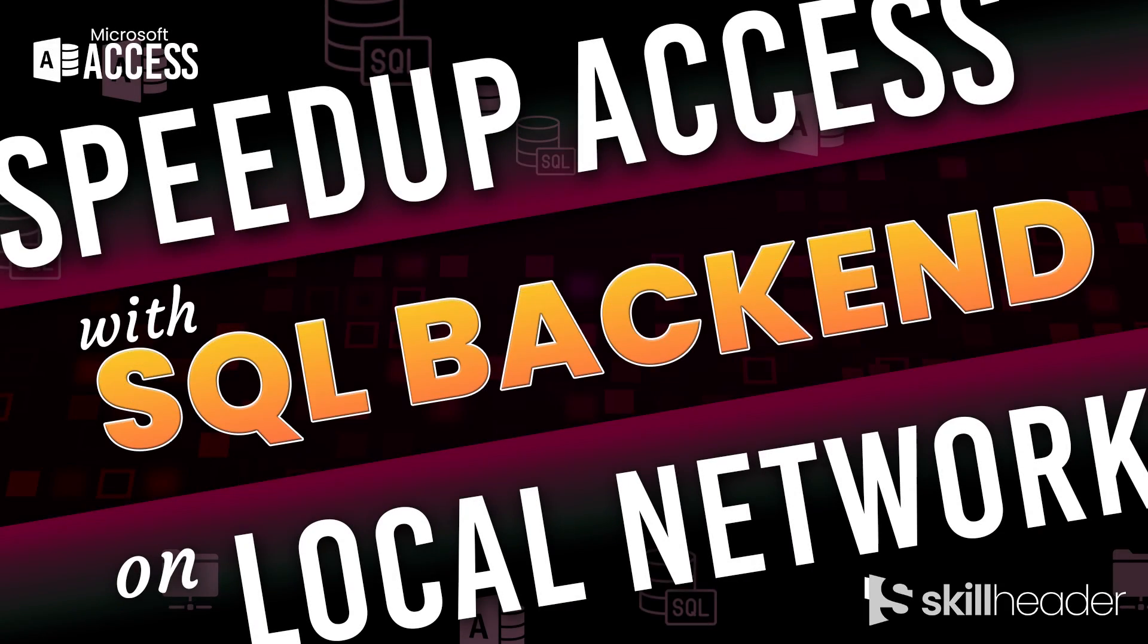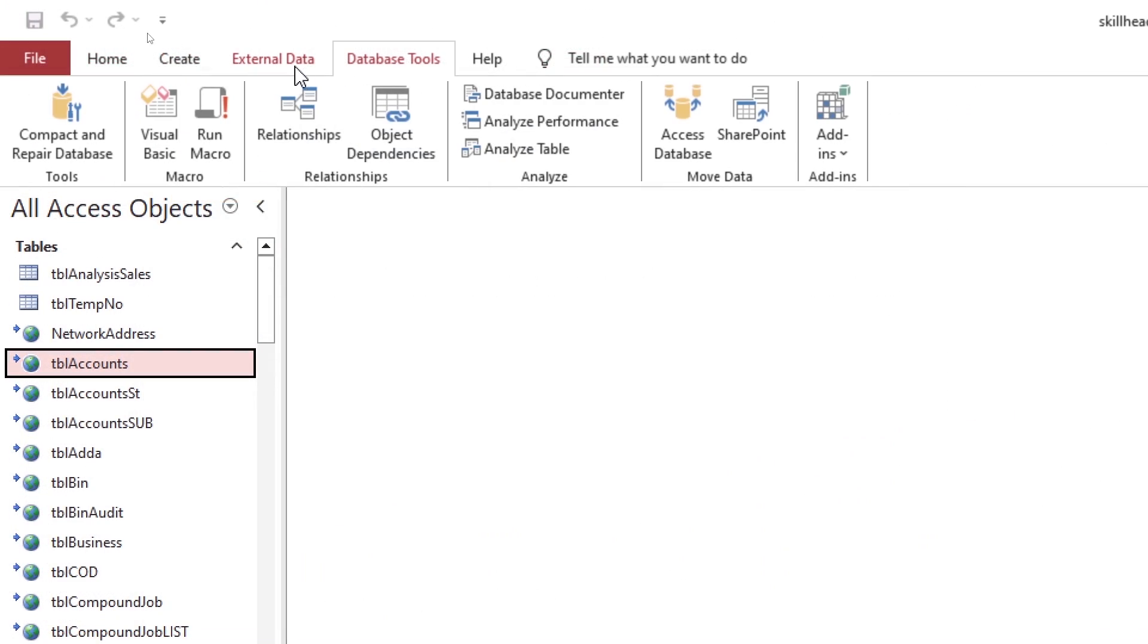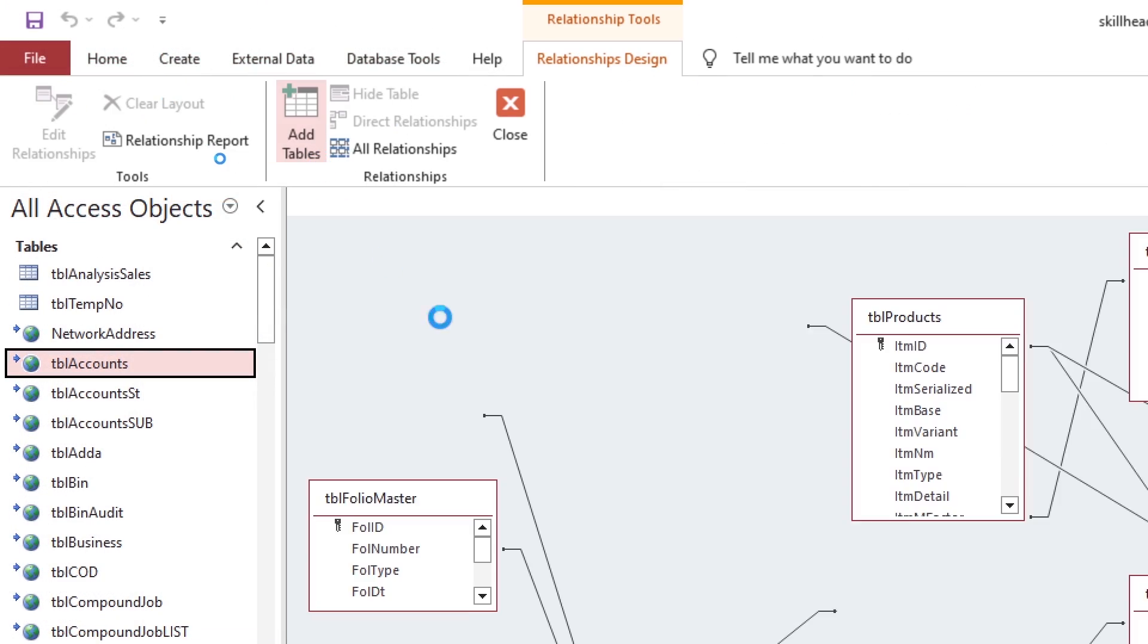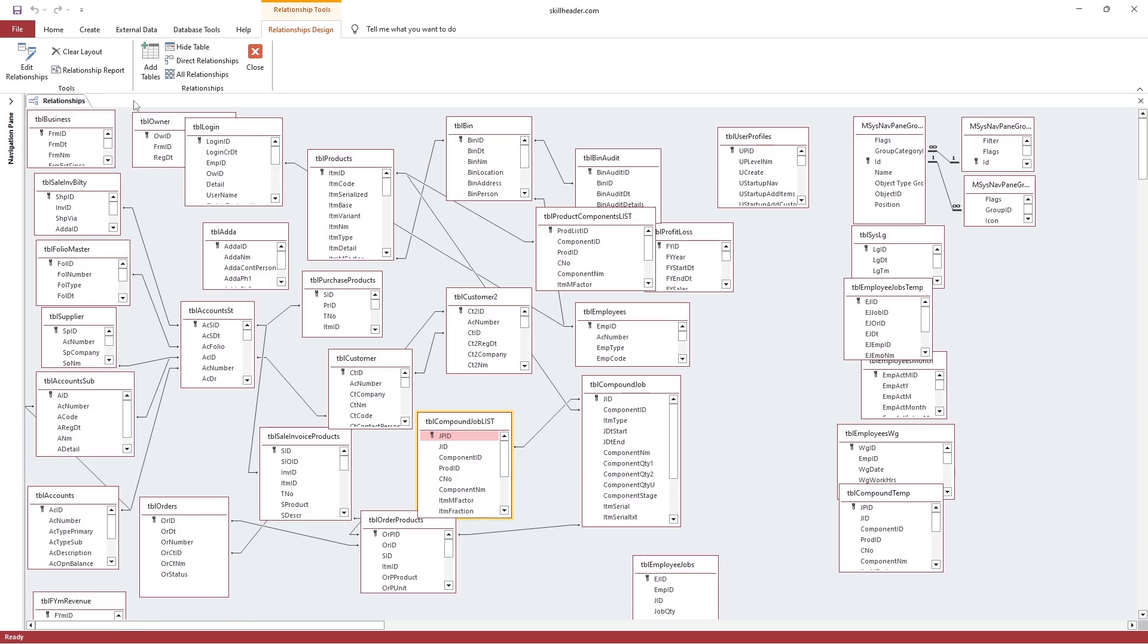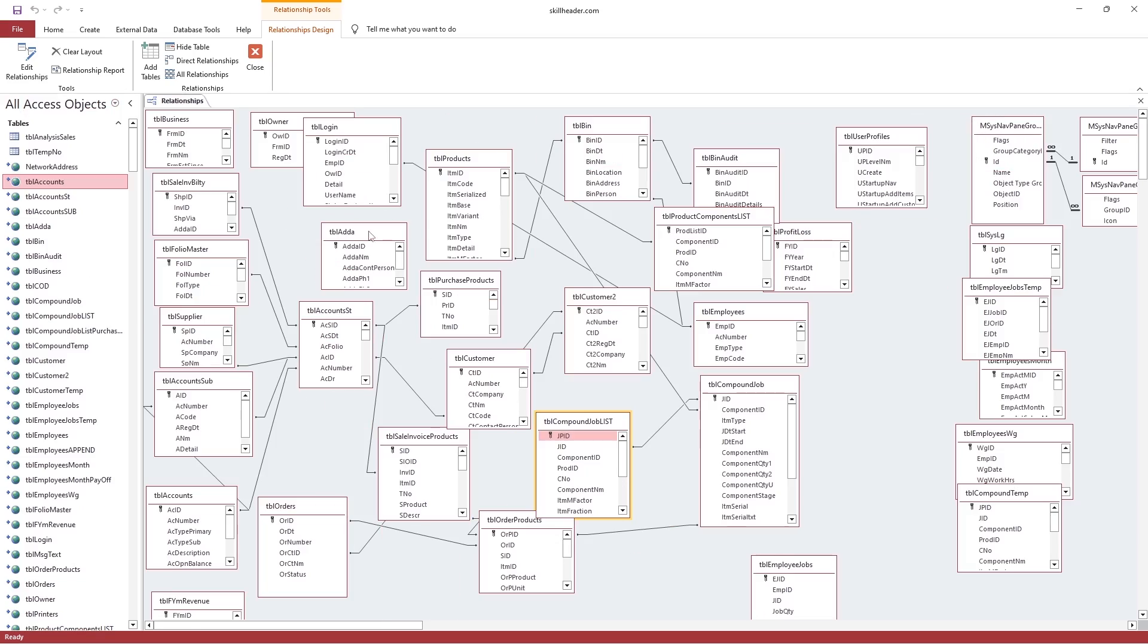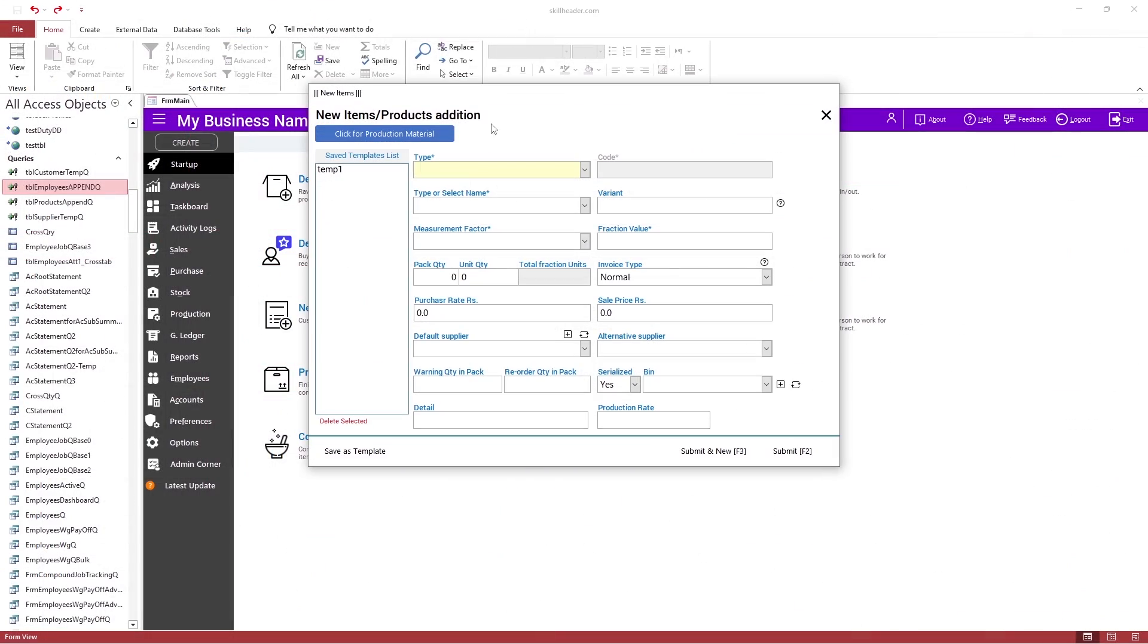Welcome to SkillHeader. This is the most demanding and must-watch video. You already know that MS Access is a powerful database programming platform, but there are some restrictions.